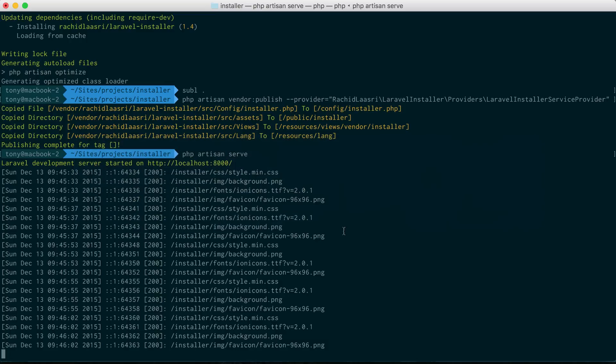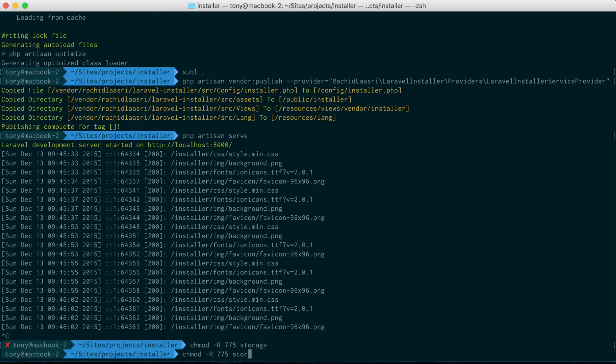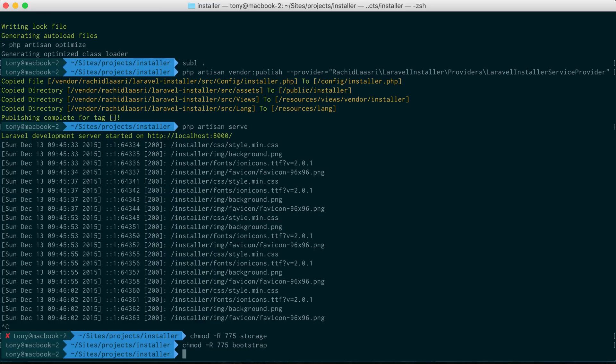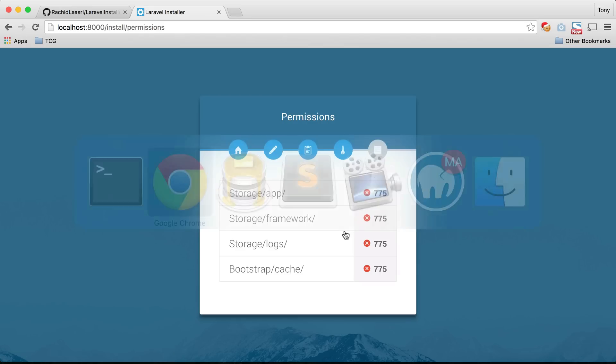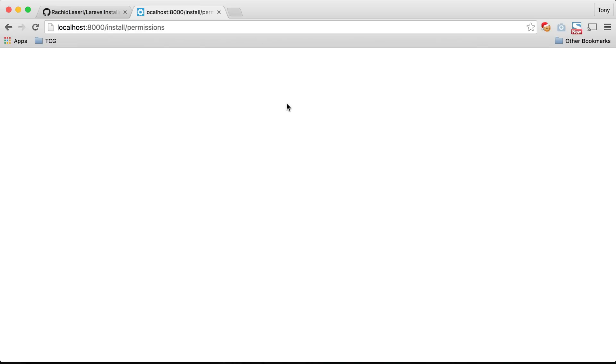You could always change the folder permissions before shipping it off to them. Let's go ahead and change those permissions now. We need to chmod 775 the storage directory and we will also need to do that to the bootstrap directory. Let's do that and run back here, let's reload the page after we do php artisan serve.